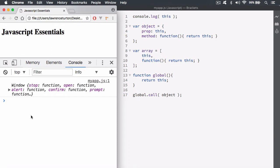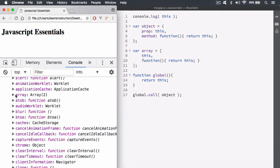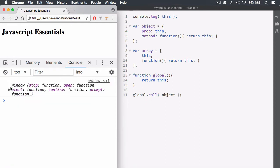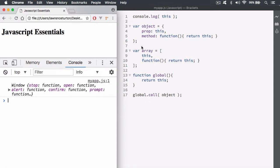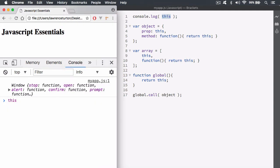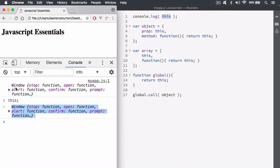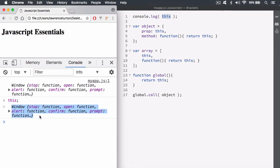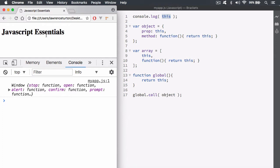When you open your browser window, there is an environment that is established — that is the window object. We create the window object that contains all of the default properties and methods that make up the JavaScript API. We also have the `this` keyword set up in memory, and depending on where you use it, it will change and have a different pointer. By default, `this` points to the window object. When you open a new tab, it creates a window object for that window, and this memory pointer just points to the window context.